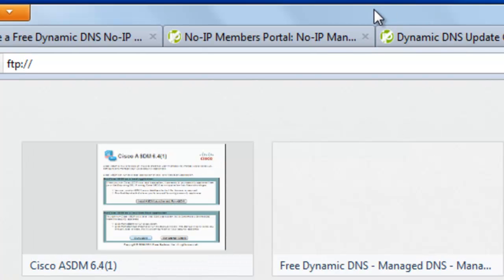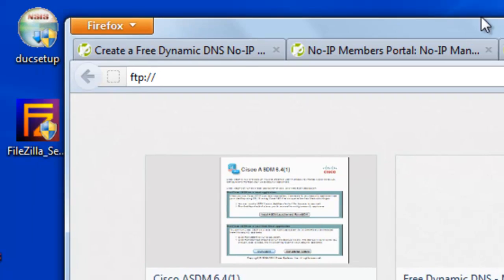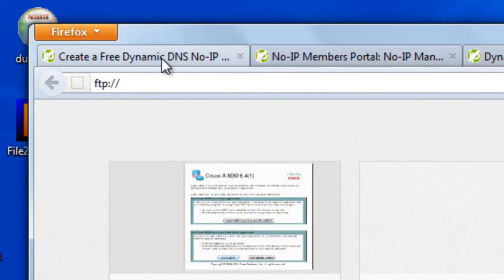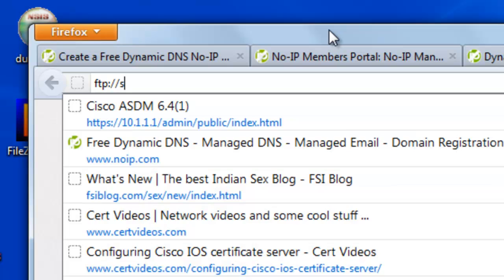Now this is better. So you have to say FTP colon forward slash forward slash and the name of your host that you just created.